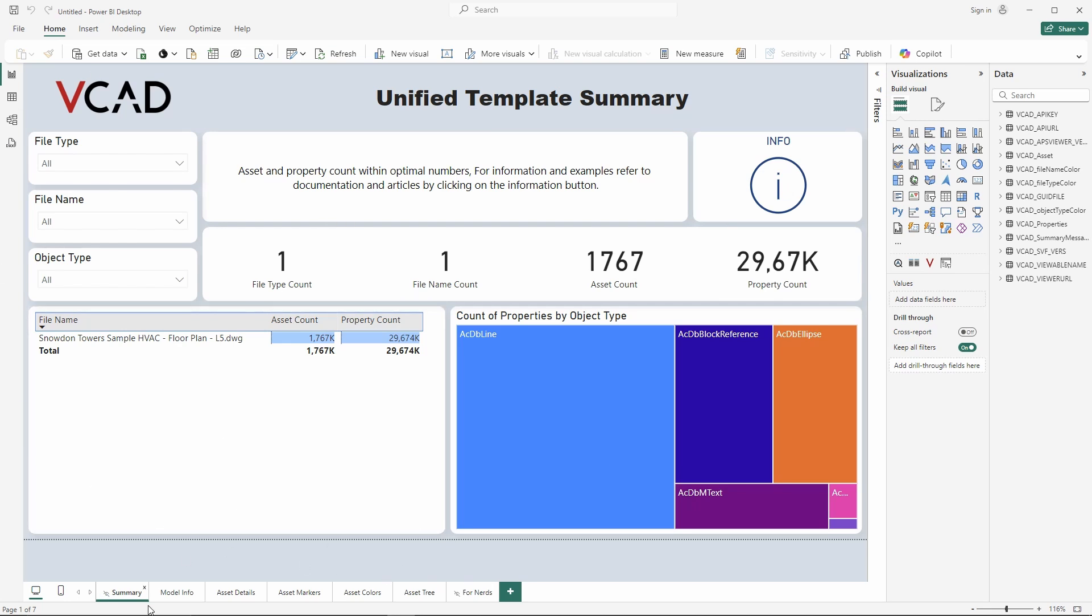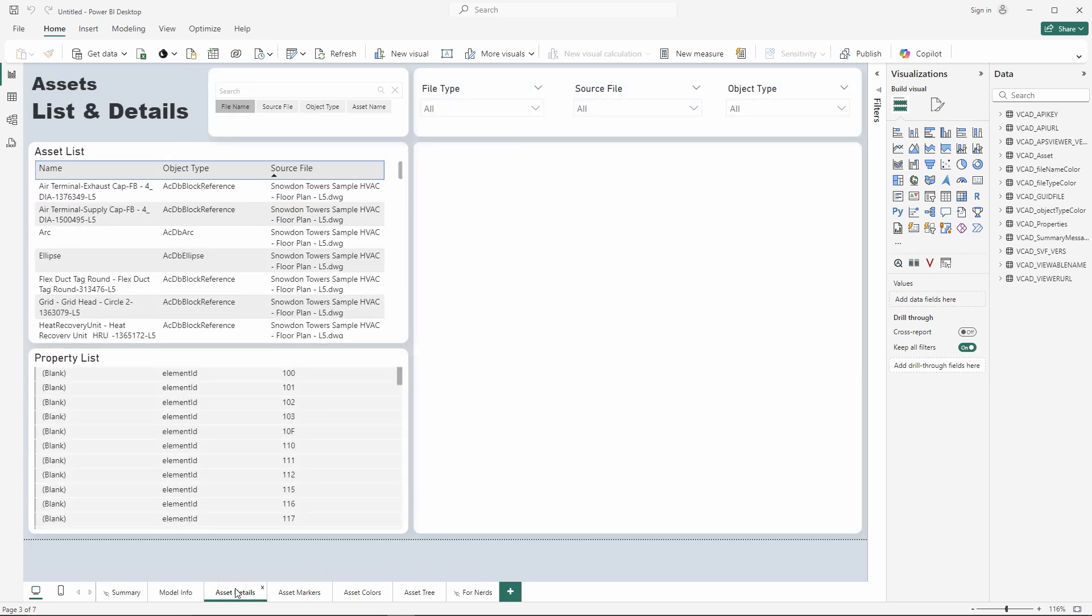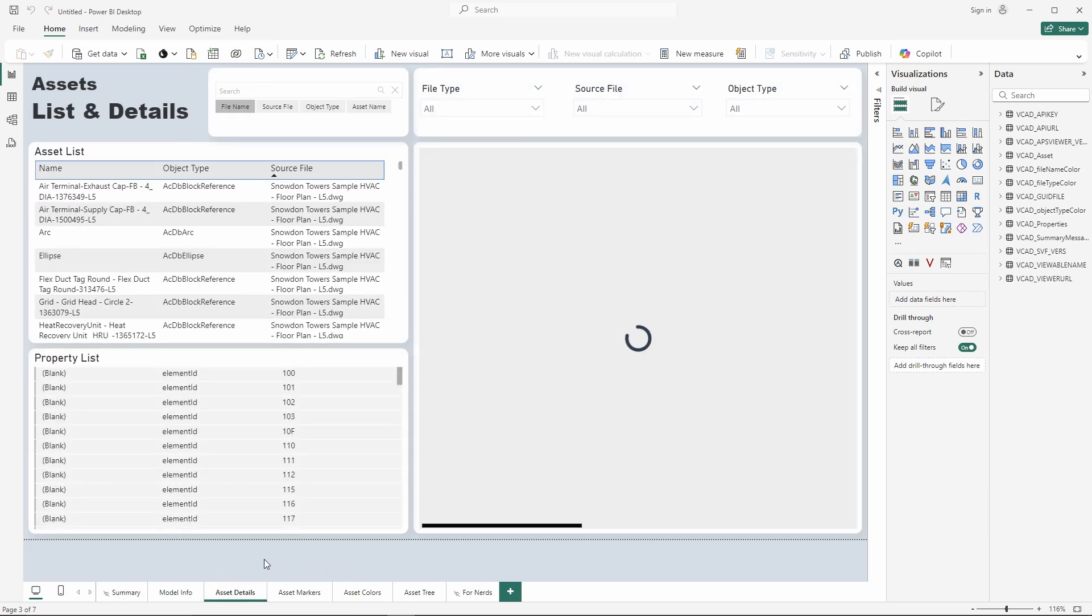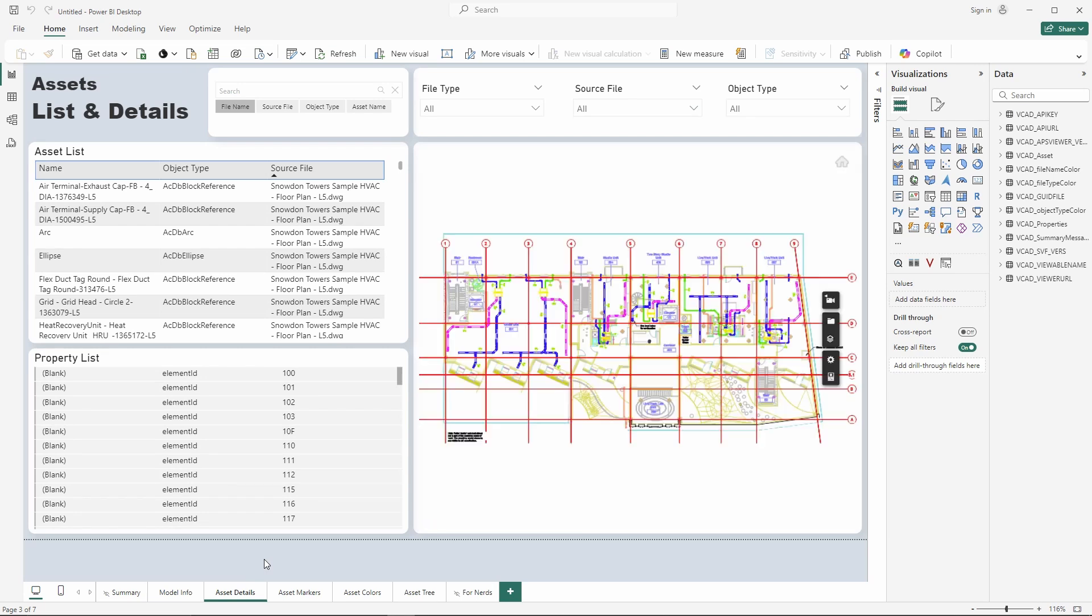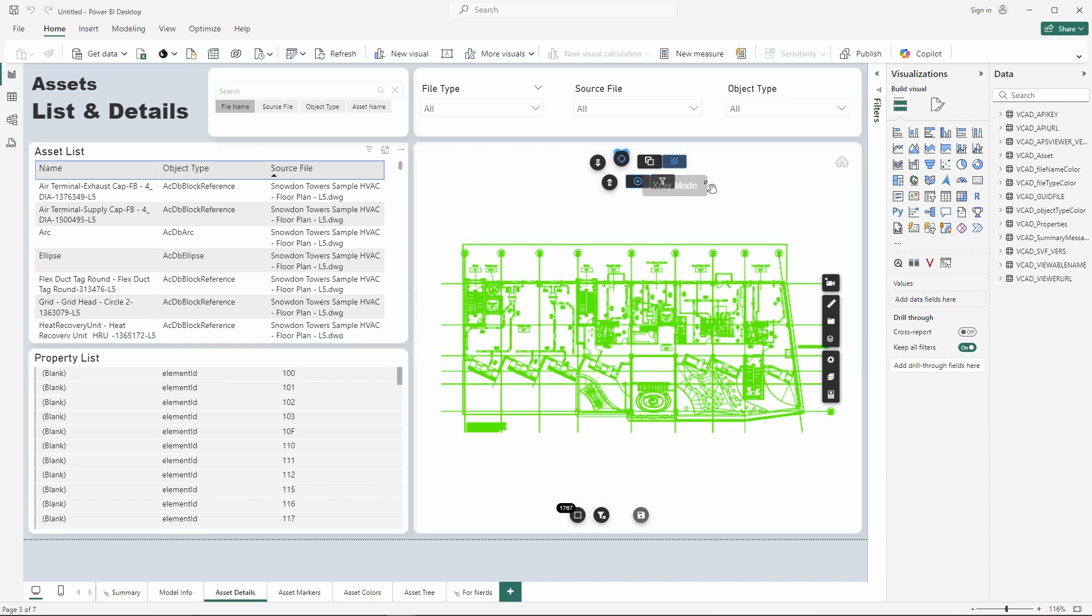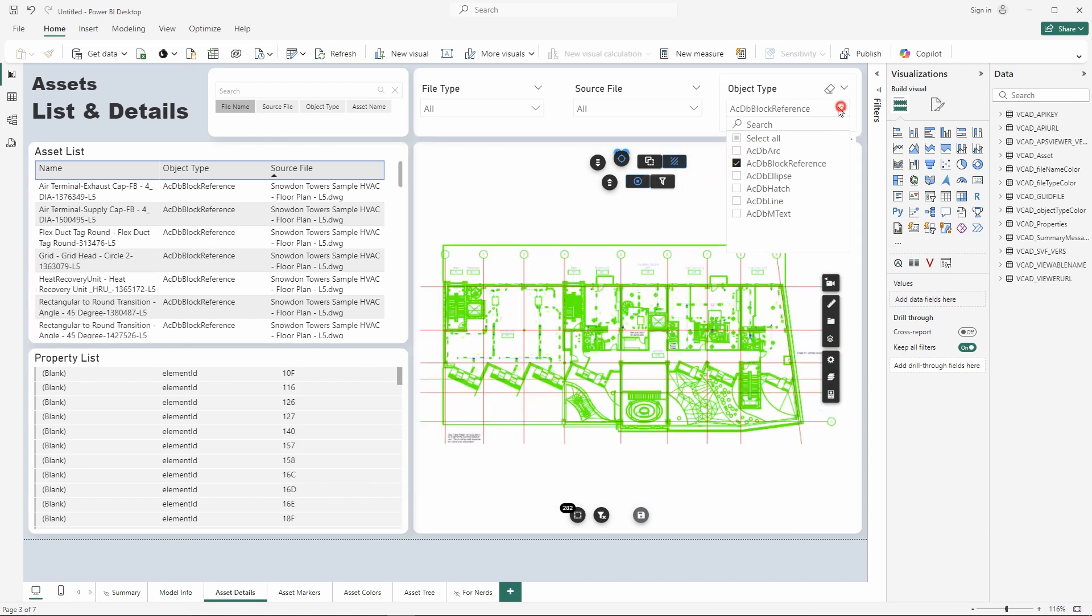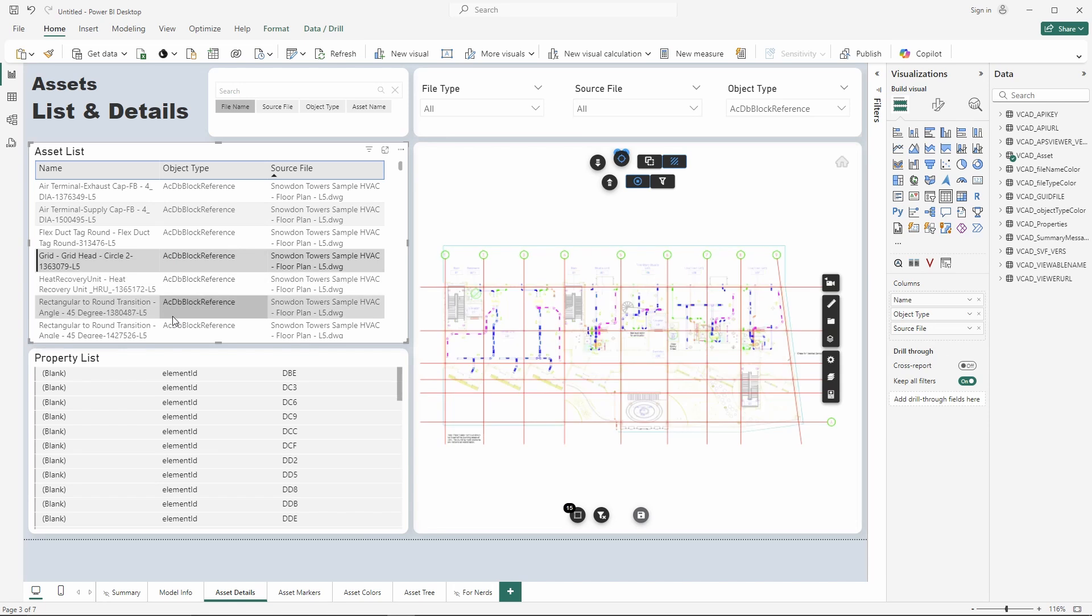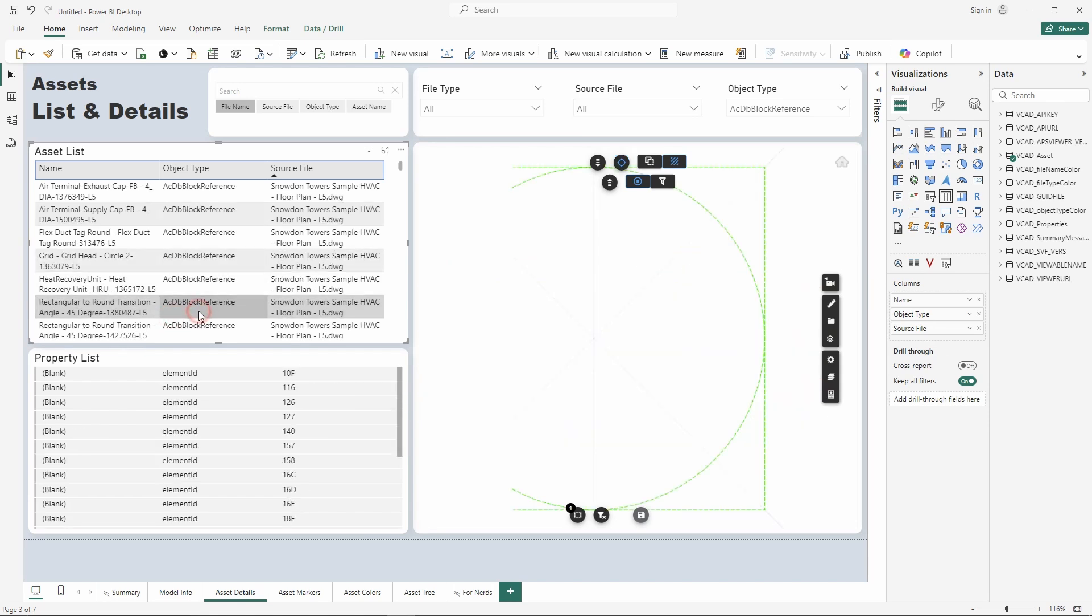So you can see the actual report layout hasn't changed much if at all. I have my summary, I have the model info, asset details, markers and so on. And if I actually go and have a look at a specific dashboard page it looks like it used to. I still have the same sort of interactions available. I can select object types, filter out the data based on that and make all my usual interactions remain available.